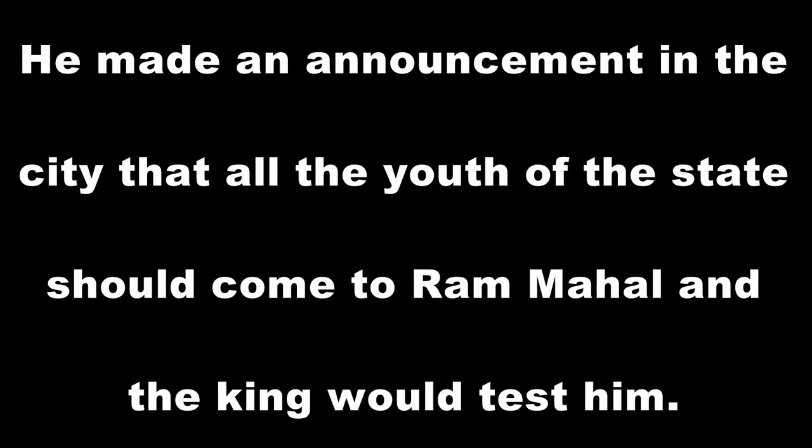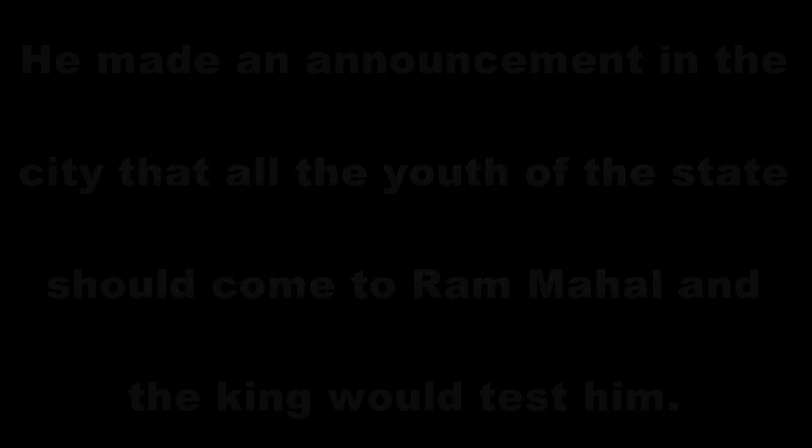He made an announcement in the city that all the youth of the state should come to the palace and the king would test them. The one who is found more qualified will be selected to handle the affairs of this state.